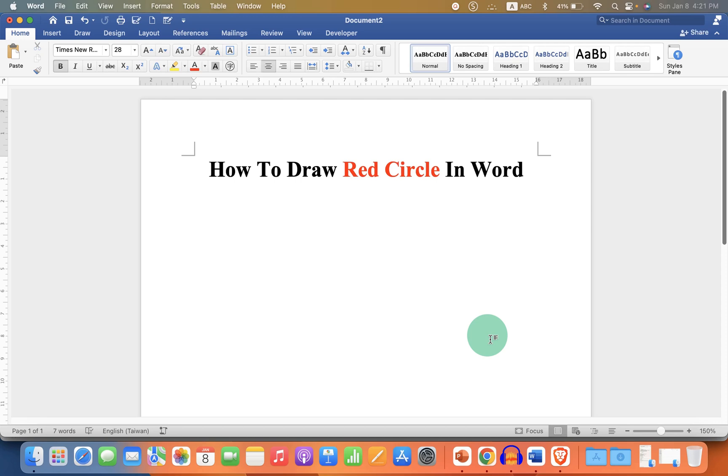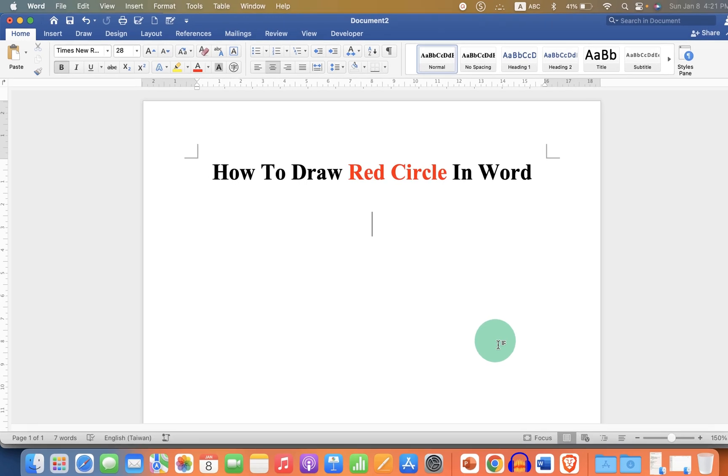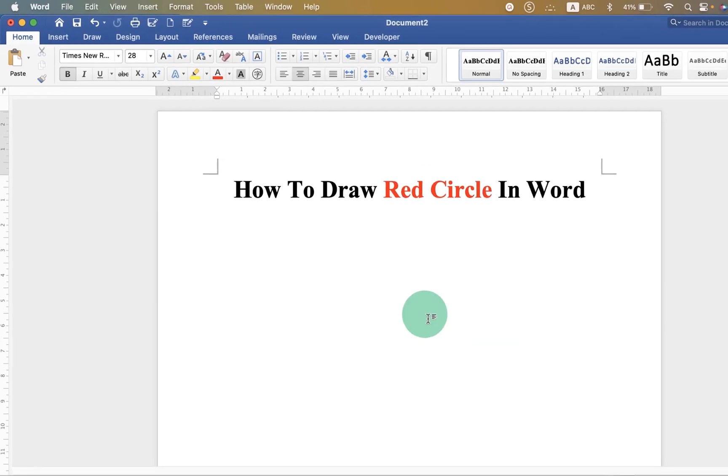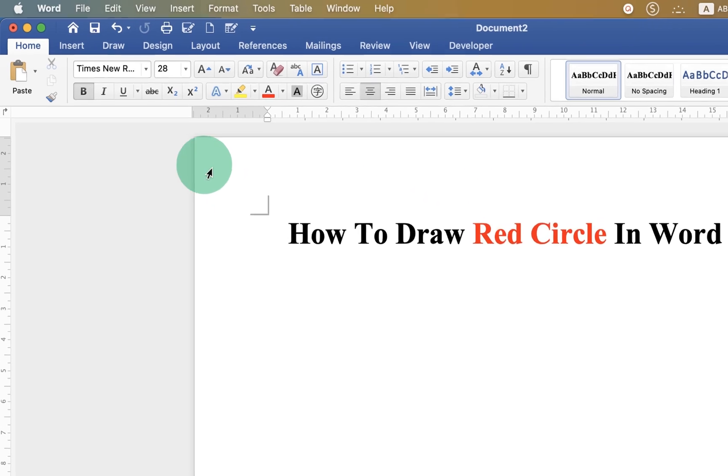To draw a red circle in Microsoft Word, first go to the Insert tab.